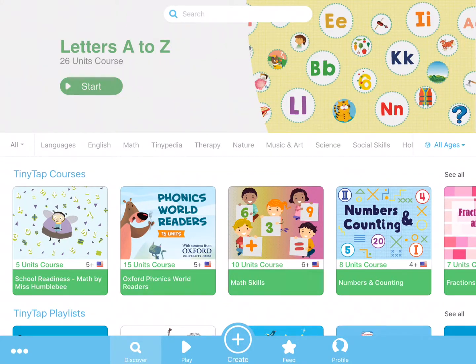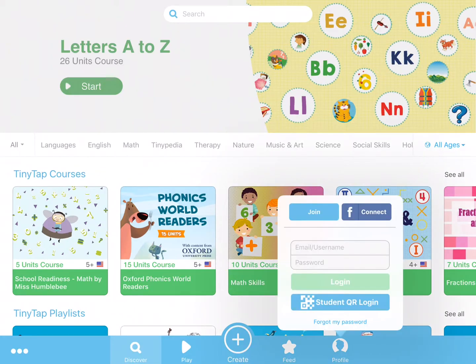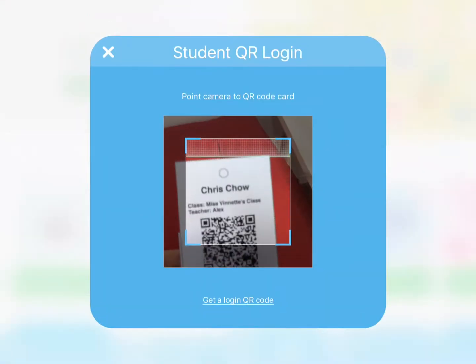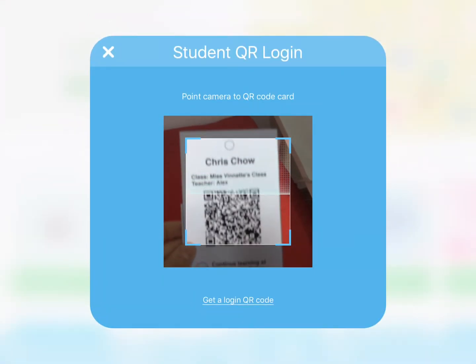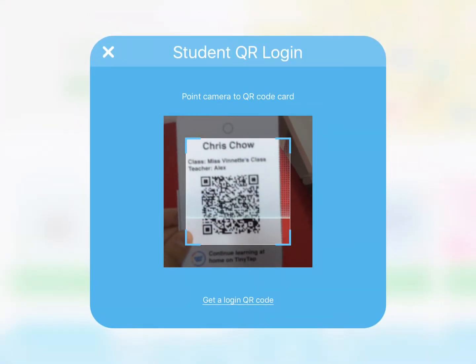Get students quickly signed in to their own TinyTap accounts and playing lessons with QR Login. To sign in, click on Student QR Login and the Sign In tab and scan the personal QR code with the camera on your device.